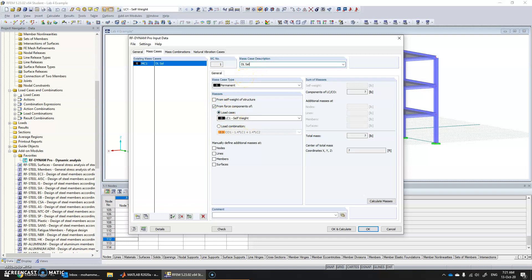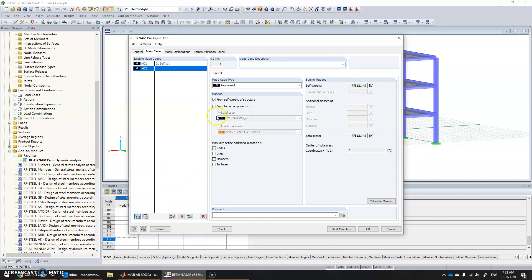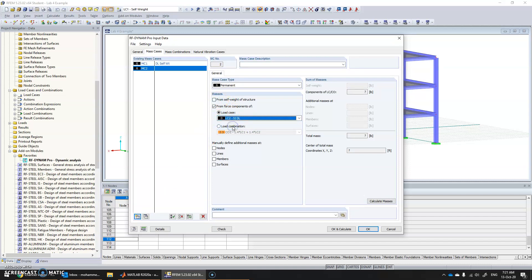Give it a name — let's call it 'Dead Load Self Weight'. Then add another load case, that's superimposed dead load — name it 'Dead Load Superimposed'. Click.